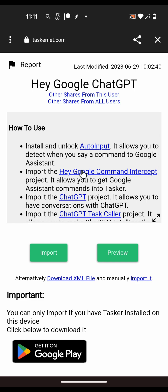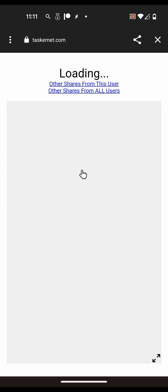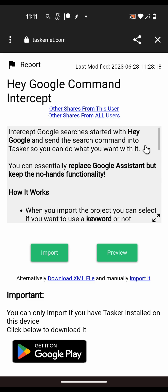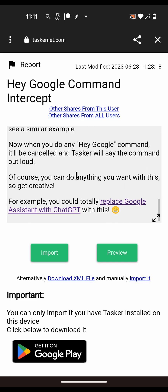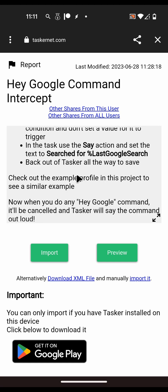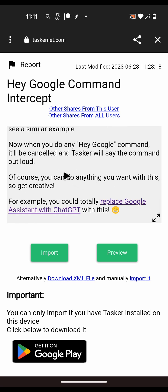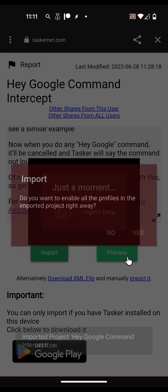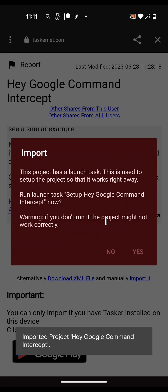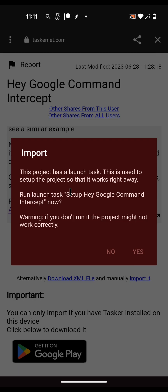The second step is to import the Hey Google Command Intercept project. You have to read all of this so you know how to use it, but basically when you import it, it'll ask how you want to use it and you'll be able to intercept Hey commands and send them into Tasker. You import it, accept it, enable the projects, and then this part is very important - you have to run the setup task.